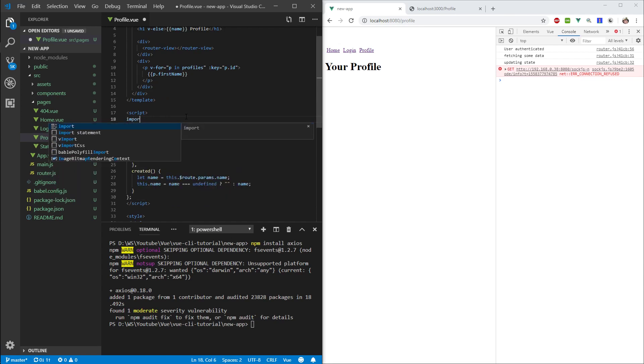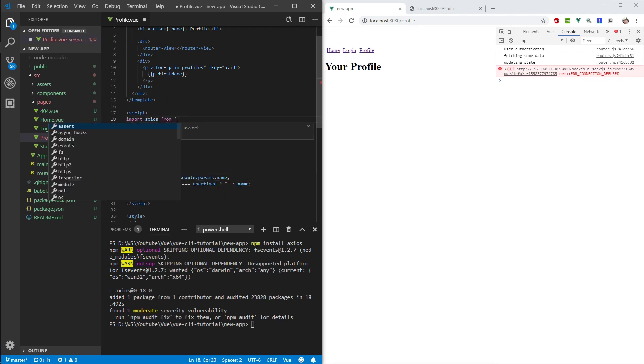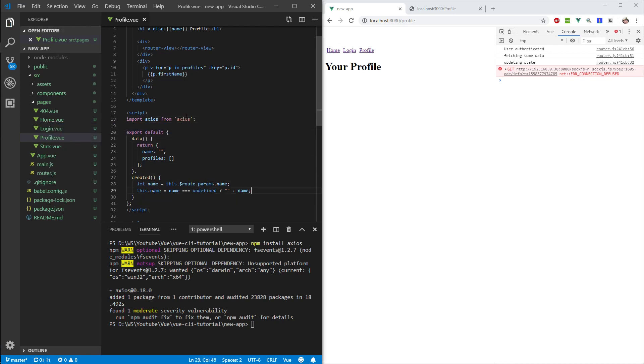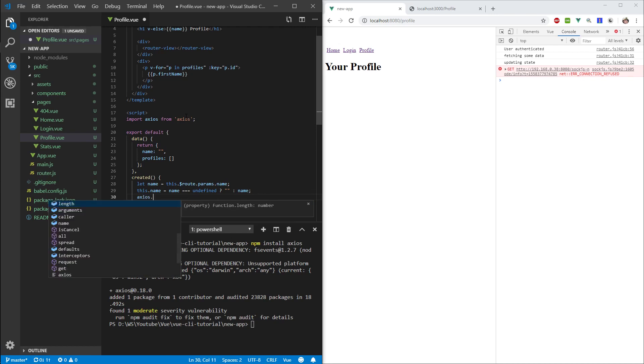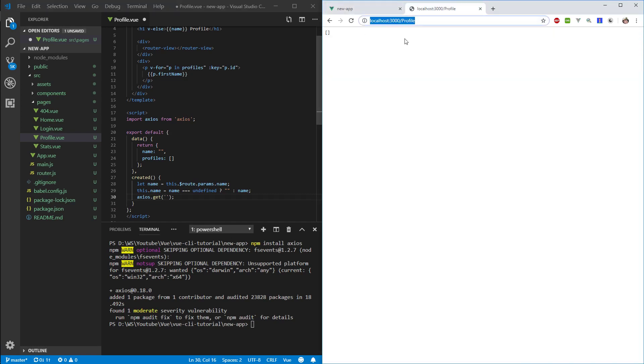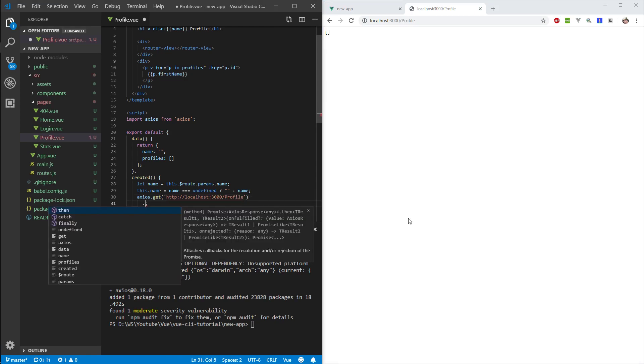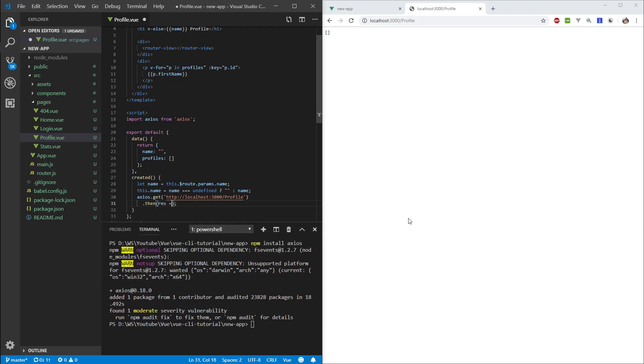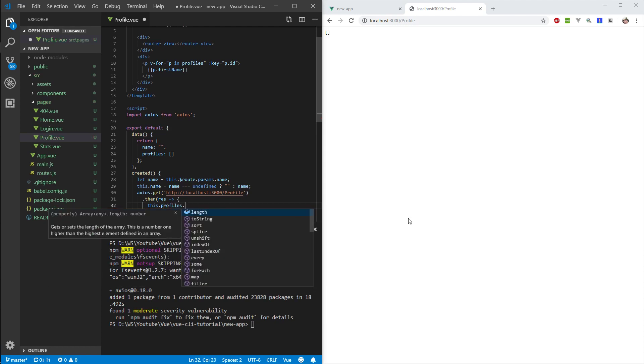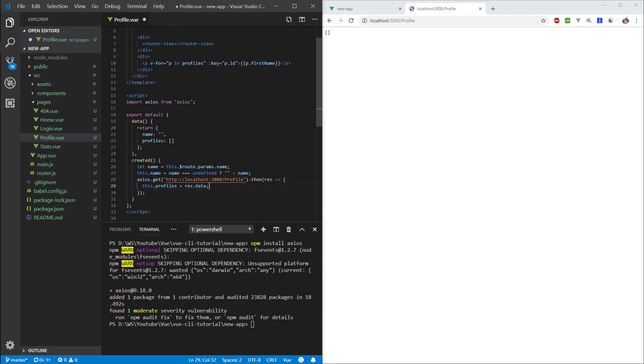So then what I want to do is I want to import Axios. And now I can start using it. So what I can do is I can do Axios dot get. And what I want to do is I want to grab this route. I want to put it here. So once we're getting information from here, we can then call then. And here we grab a result. And we can do this dot profiles equals rest dot data. So this will be it for now.